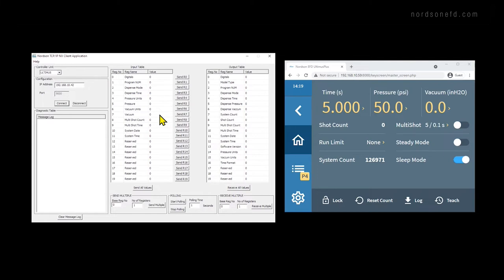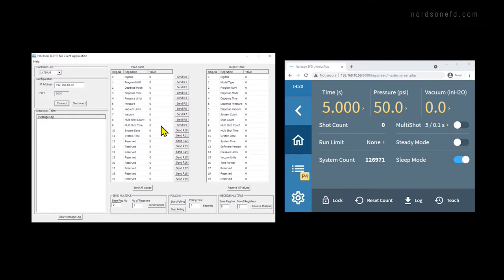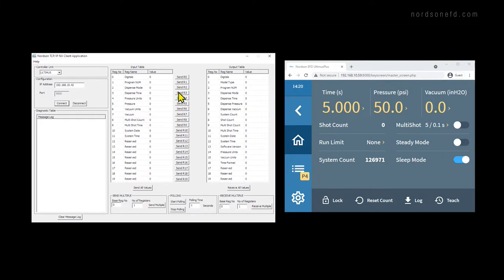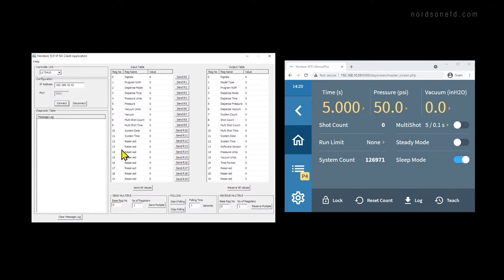The purpose of the Nordson NX client application is to train and introduce our customers to the NX protocol. To start with, you'll need to download the NX client application from the Ultimis Plus NX website. Once it's downloaded, you'll have a zip file that you'll need to extract. Once you have the extracted folder, there's no need for any additional installation. You can just double-click the executable, and you'll get a screen that looks like this. Once the application is open, you'll want to select Ultimis from the controller unit section. This ensures that the input and output table register names are accurate for your device.